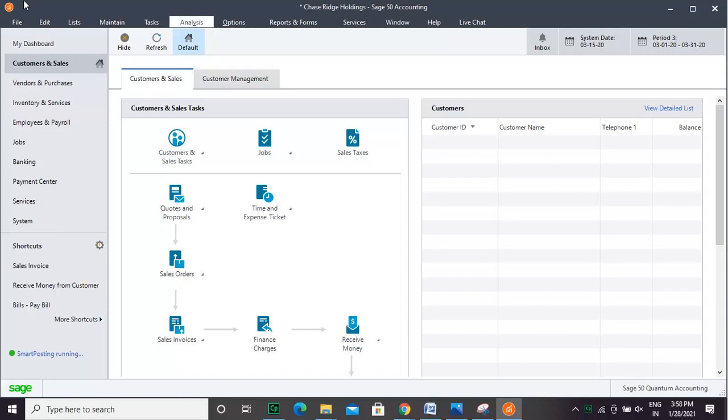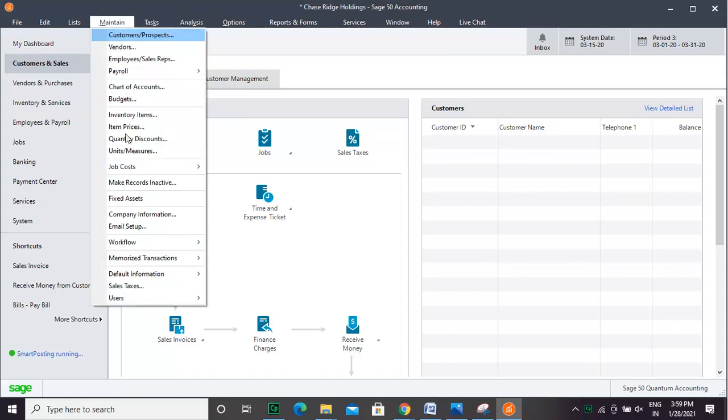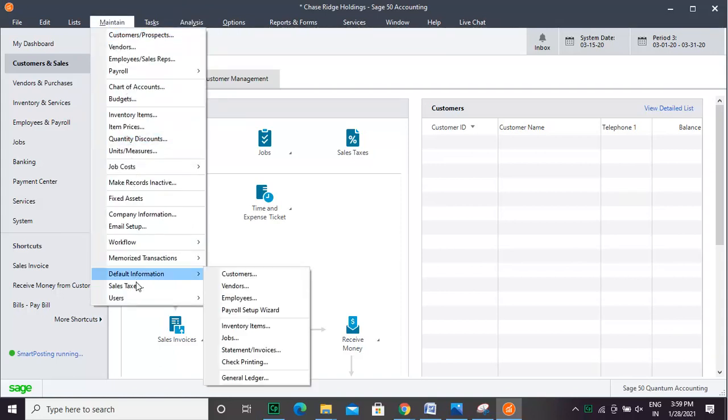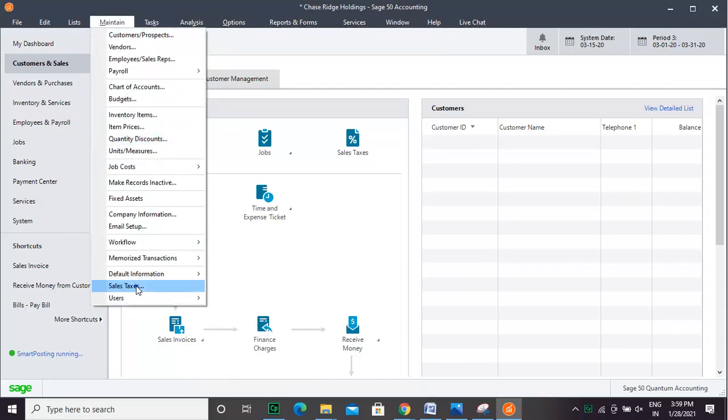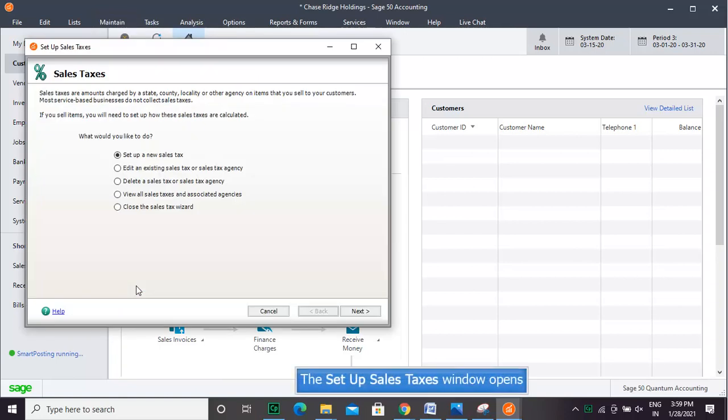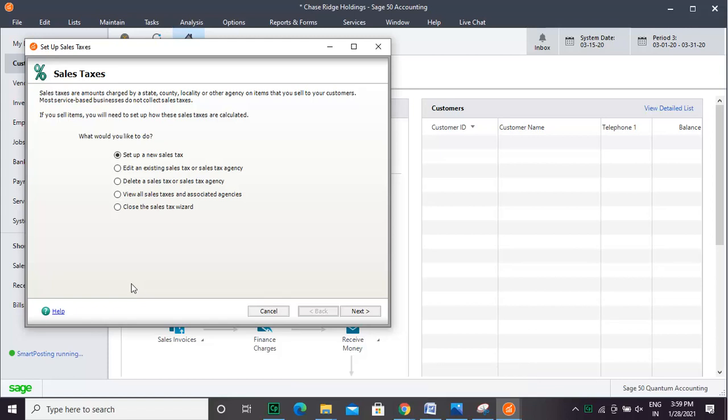Select Maintain, then Sales Tax. In the Setup Sales Taxes window that opens, select the suitable option that suits your company. Click Next.